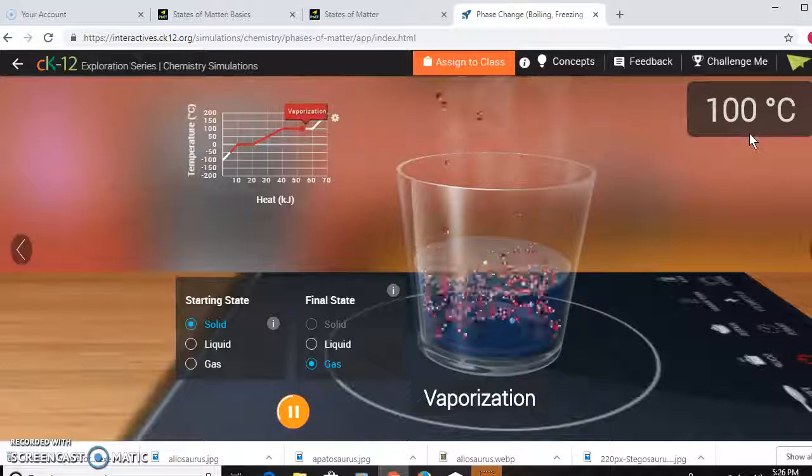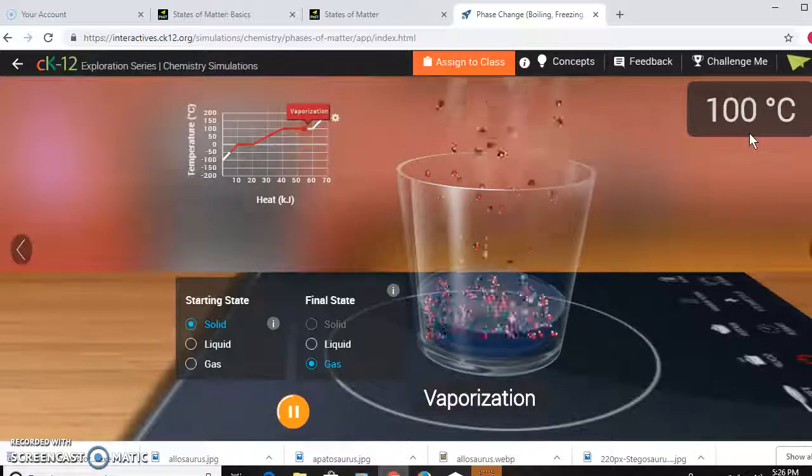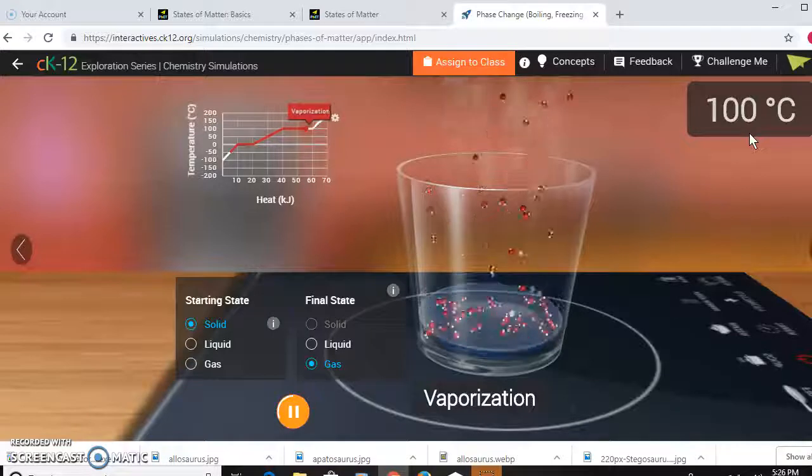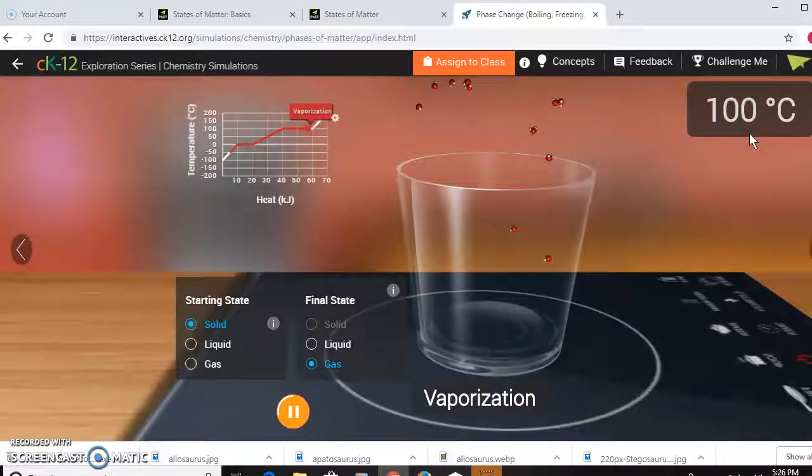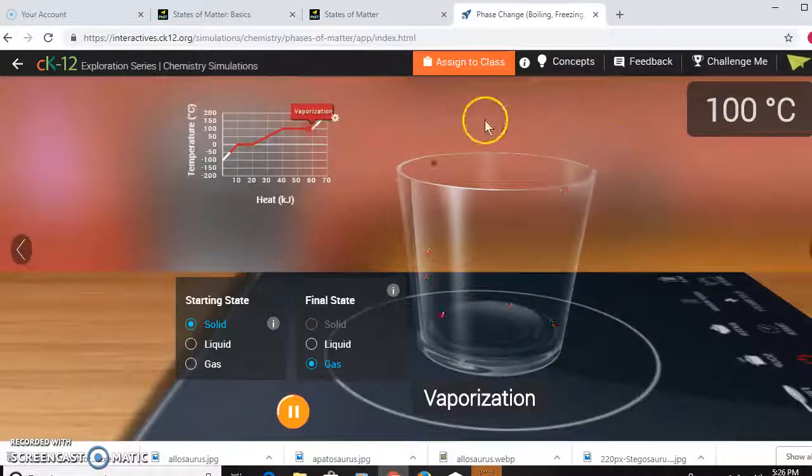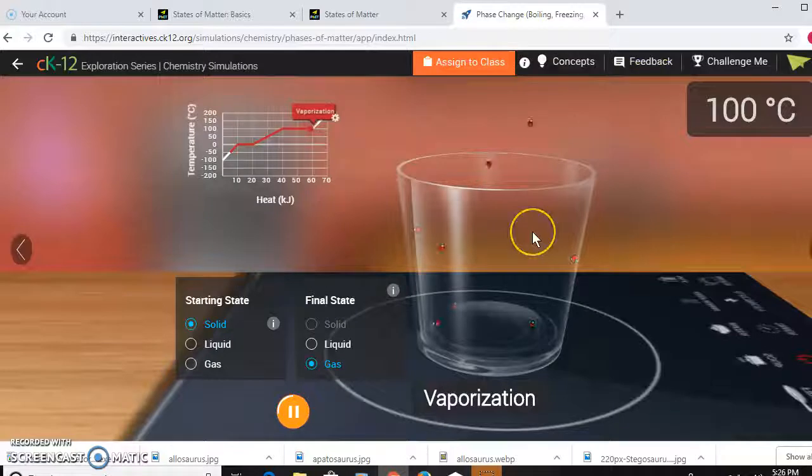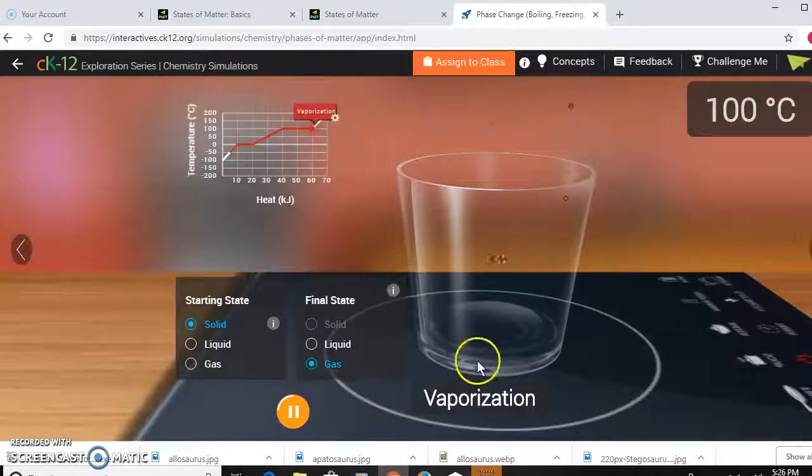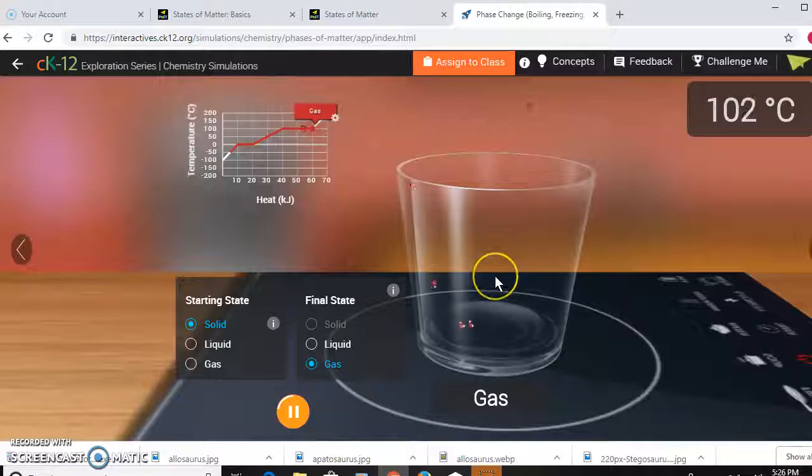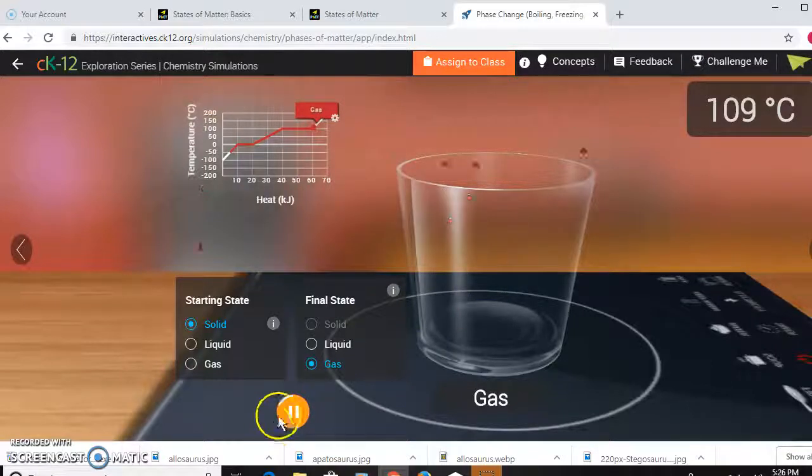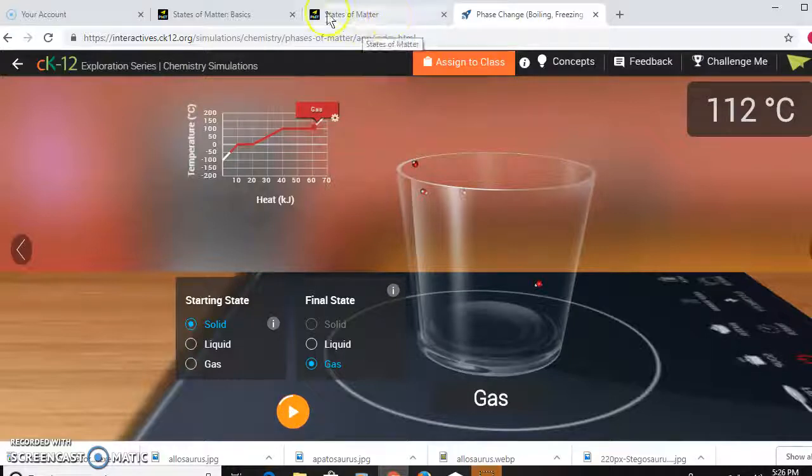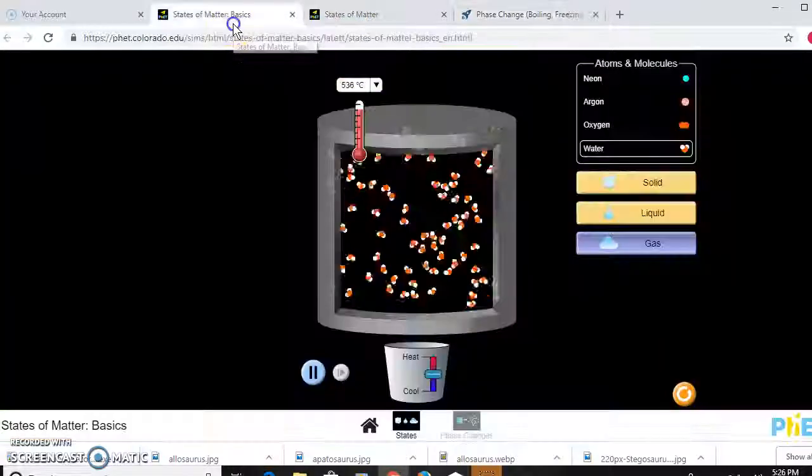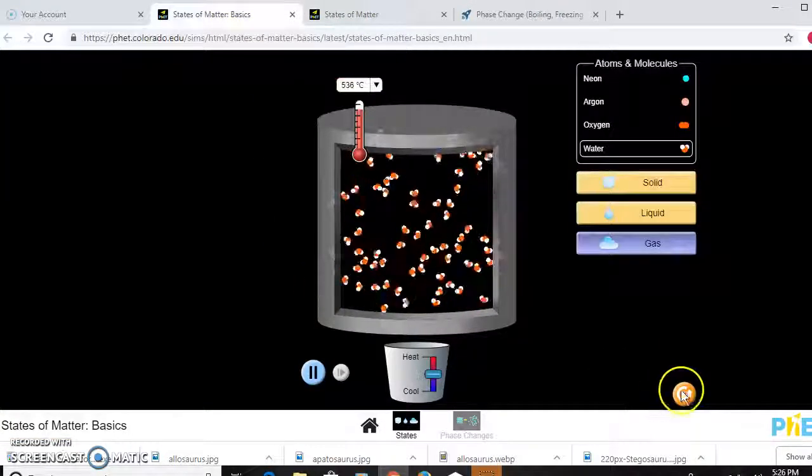Once they're all vaporized, you can continue to heat the container, but as you can see there's not really any particles left in there. Eventually that is all going to be gone. If you just continue to heat the container, you're either going to break or melt your container.